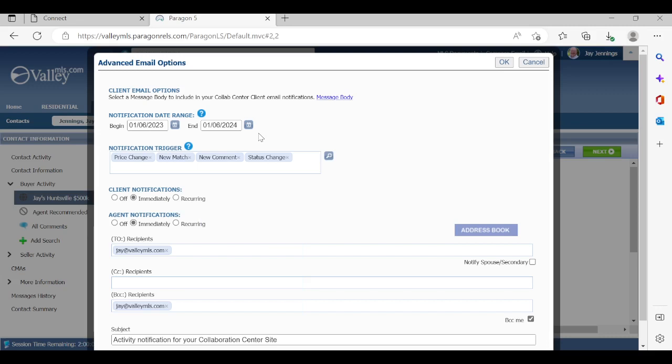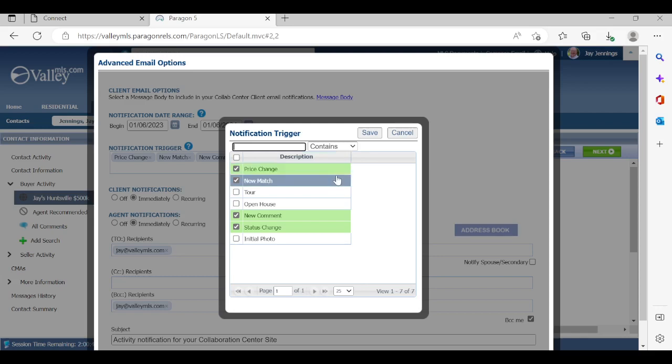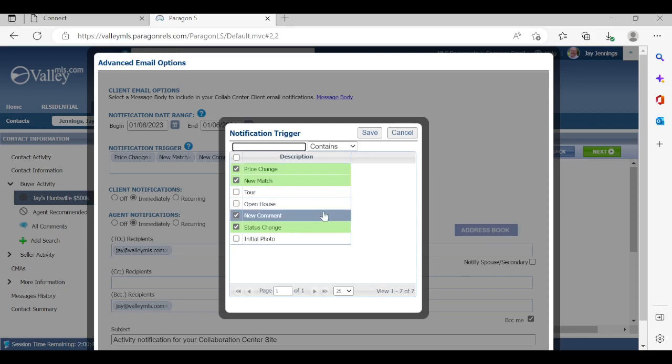Here's a really important feature next, notification trigger. Now, I have set up right now price change, new match, new comment, and status change. So let's go ahead and click on the eyeglass here and you can see all the different options you have. So price change, any time that a listing that fits that search criteria has a price change, it'll trigger an email to the client. Any time a new listing hits the MLS based on the criteria we've created, there's a new match that generates an email to the client. New comment is a tool we'll be seeing in a later training segment where when a buyer receives emails on listings, they have the ability to click on that listing and make comments on it. So if they type in something that says, Jay, this is a great listing, please set up a showing for me this Saturday, that would generate another email to me, not the listing agent, but to me as their buyer's agent.